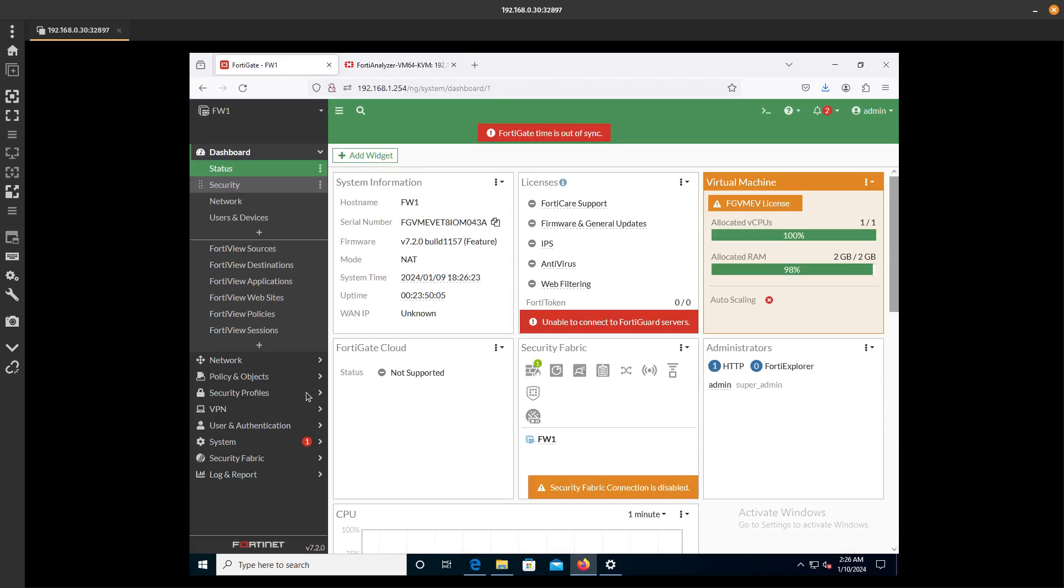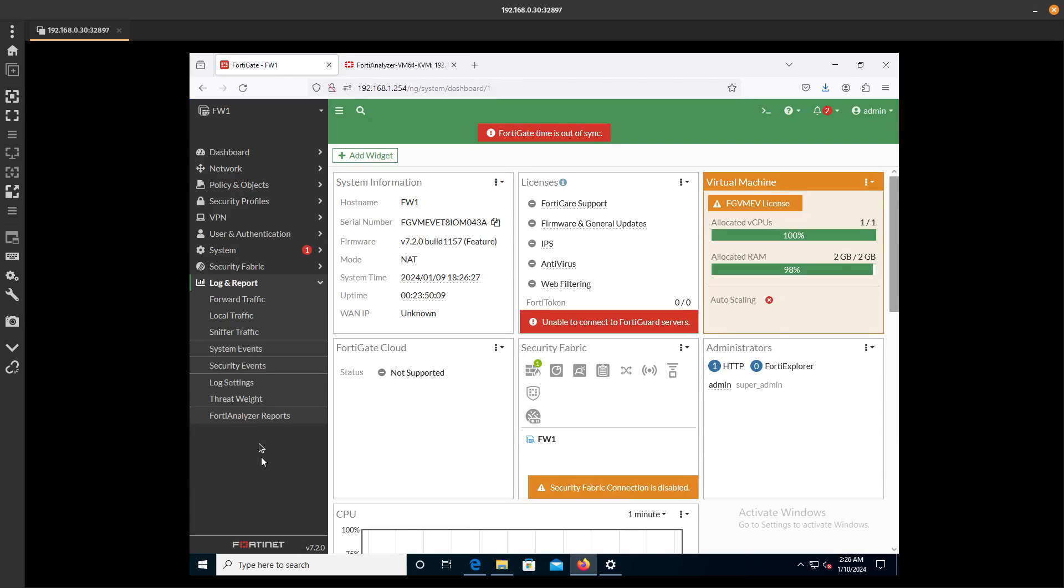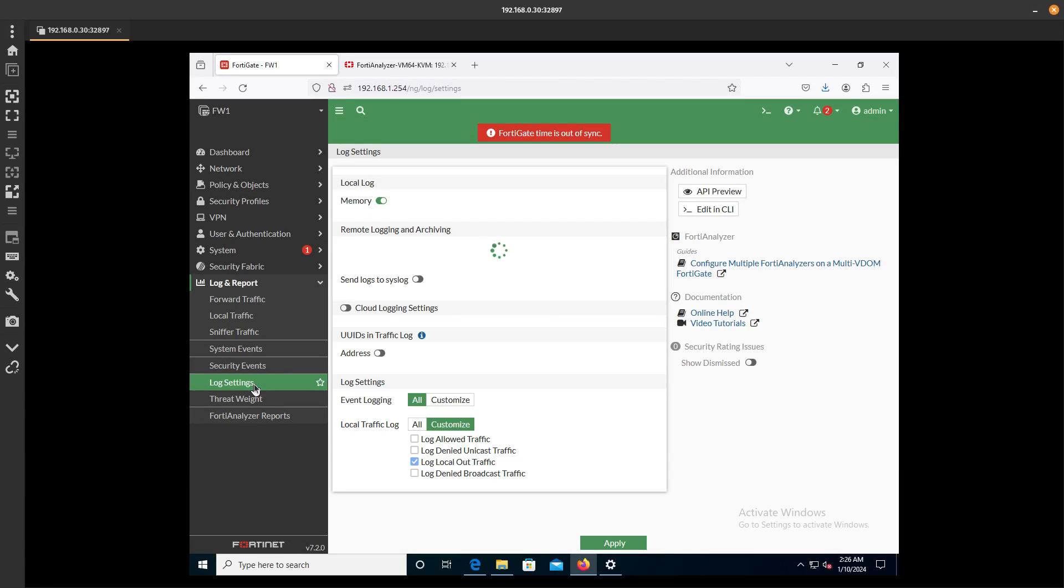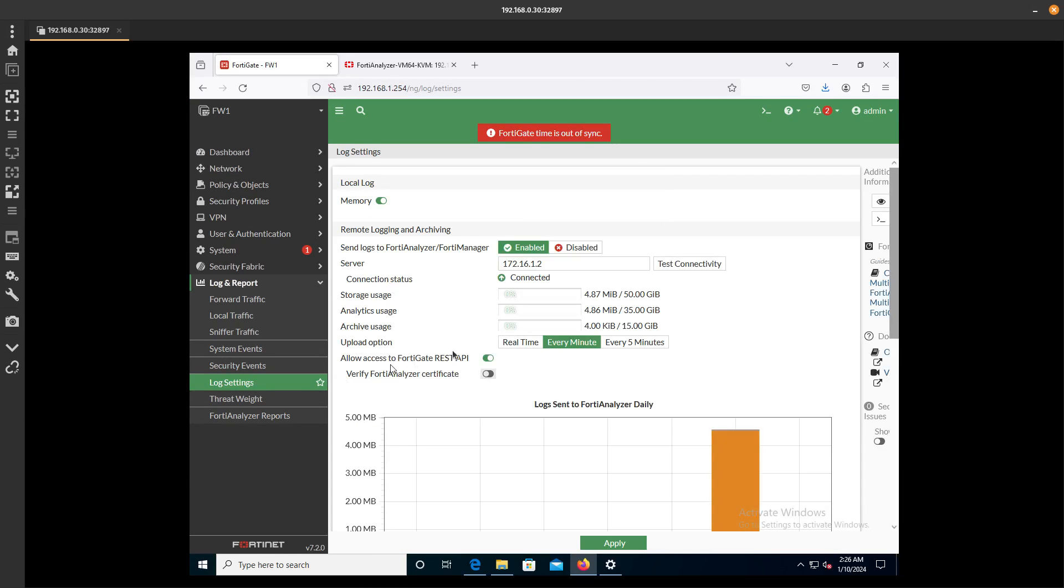Now if we go into the FortiGate, Log and Report, Log Settings, you can see now the status is connected and the storage used.